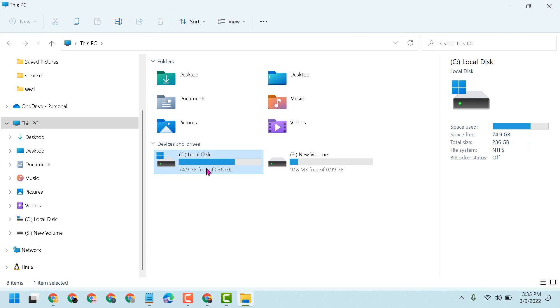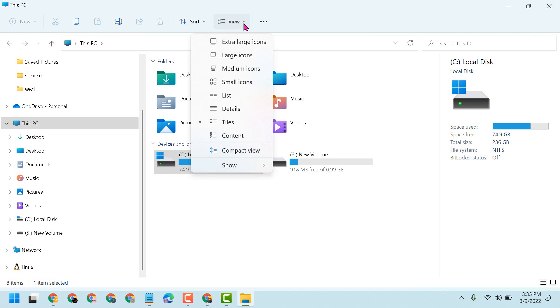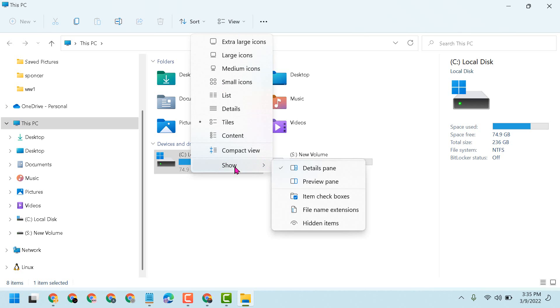Now in this top bar, here is the View tab. Click this dropdown and go to Show. Here is the option Details pane. If you want to remove the Details pane, you just have to select another pane. You have the choice to select Preview pane.